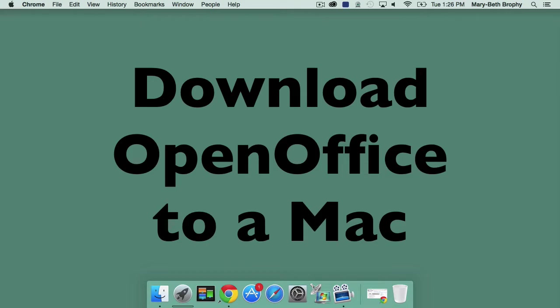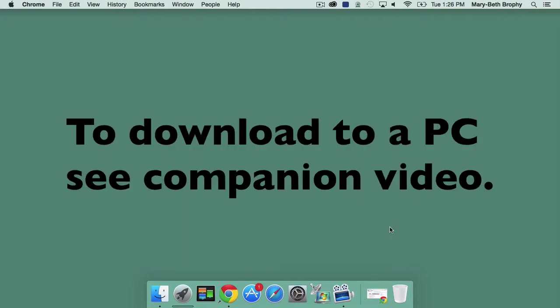In this lesson, I'll guide you through the process of downloading OpenOffice, a program that includes OpenOffice Writer, to a Mac computer. If you need to install OpenOffice Writer on a PC, please check the companion lesson for PC users.